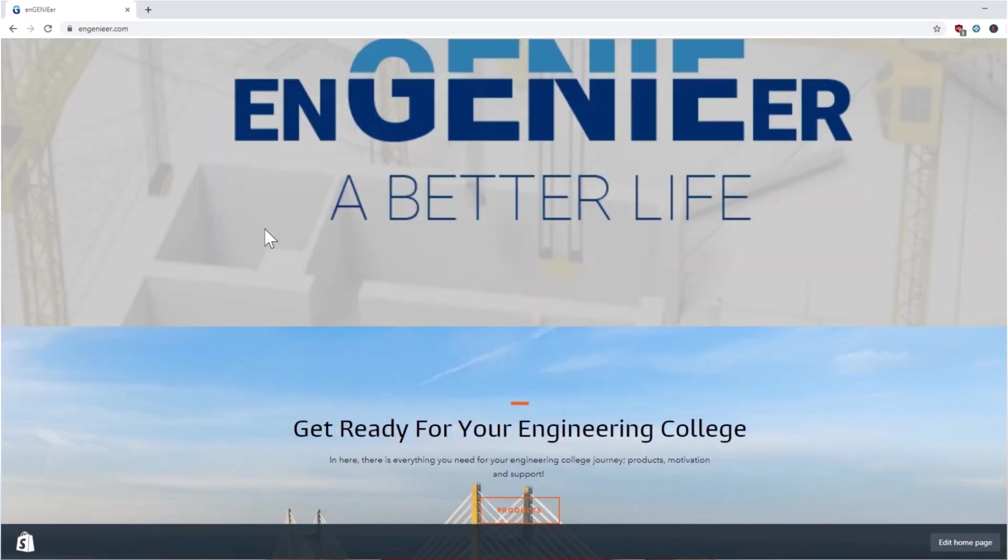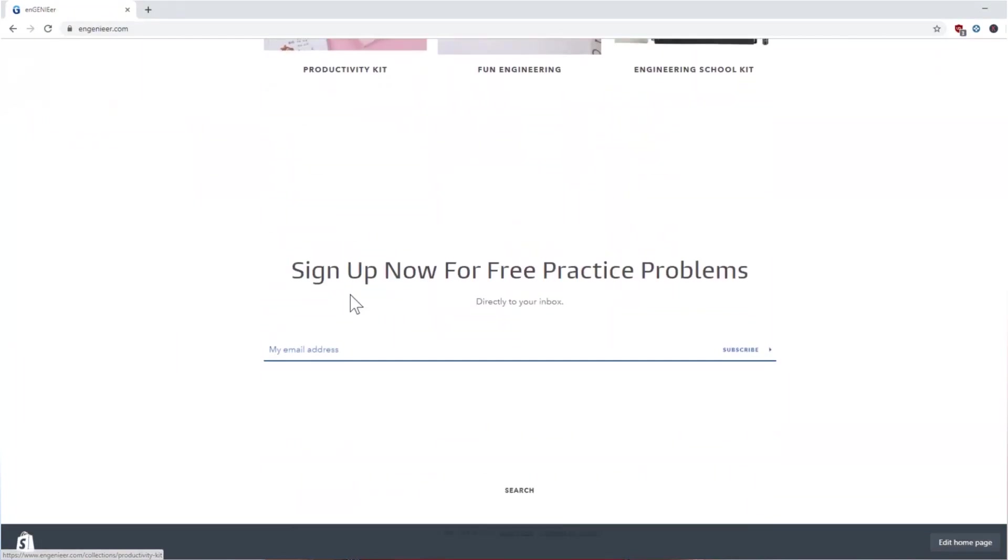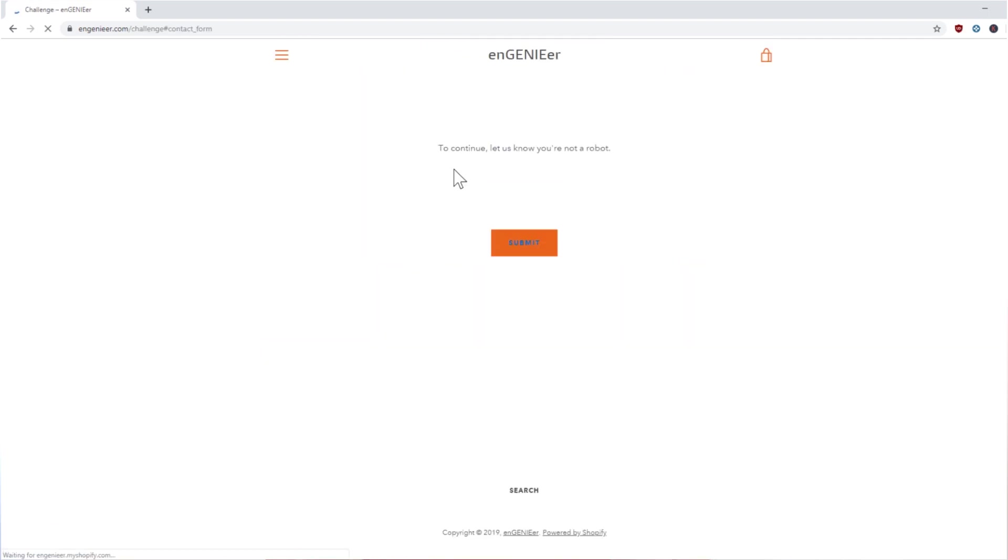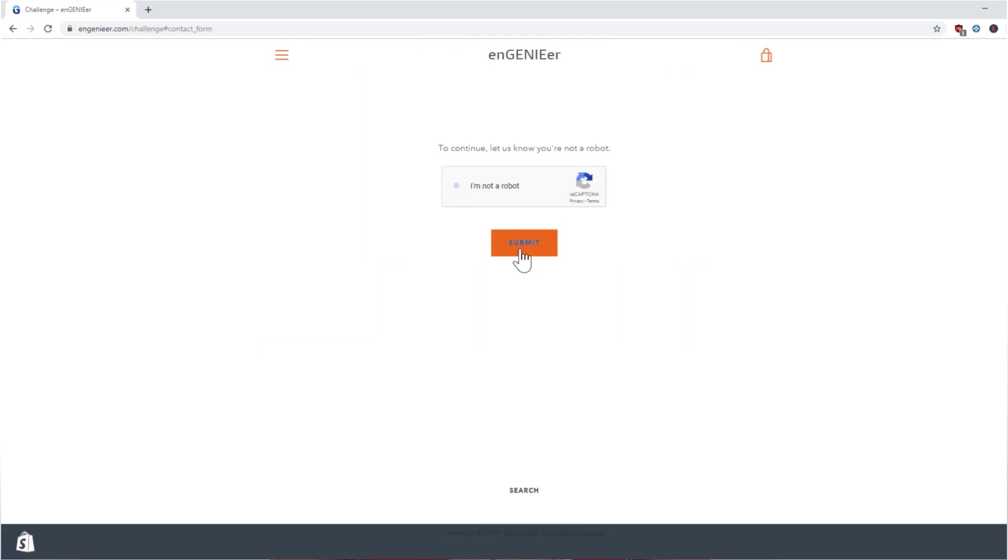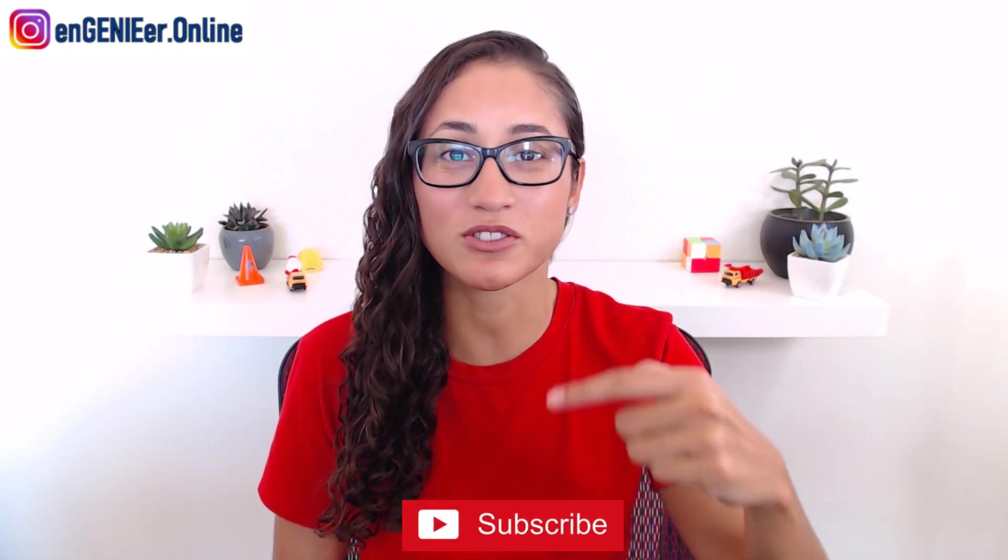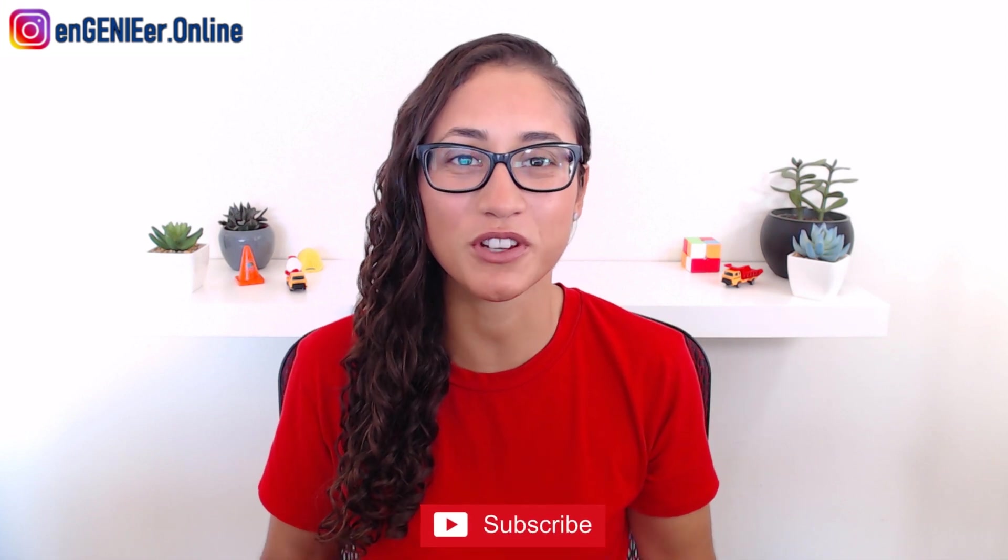If you guys want some practice problems or some cheat sheets, you can visit my website, enter your email address, and I will send them to you along with some tips on how to tackle this exam. If you guys have any questions, please leave them in the comments below. If you guys liked this video, please give me a big thumbs up. Don't forget to subscribe for new videos every Tuesday and Friday. Thank you guys for watching, good luck with your studying, and I will see you soon. À la prochaine!